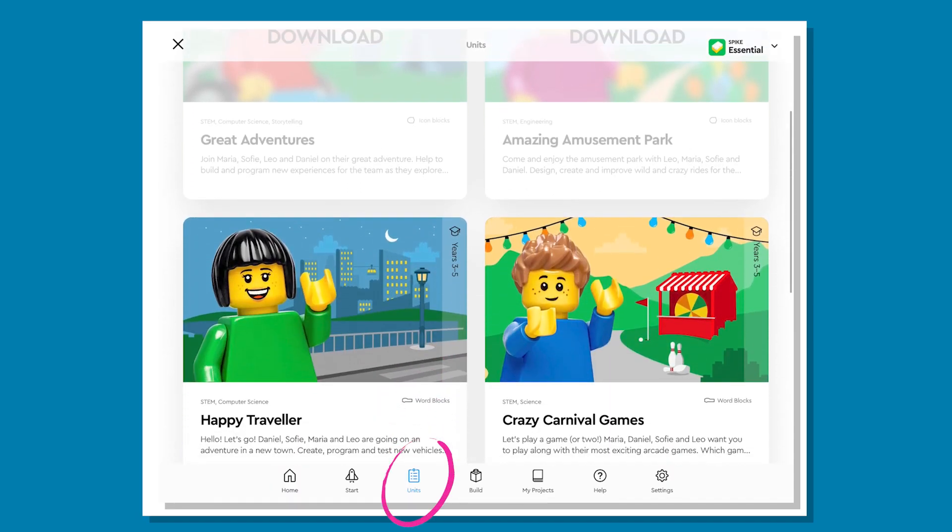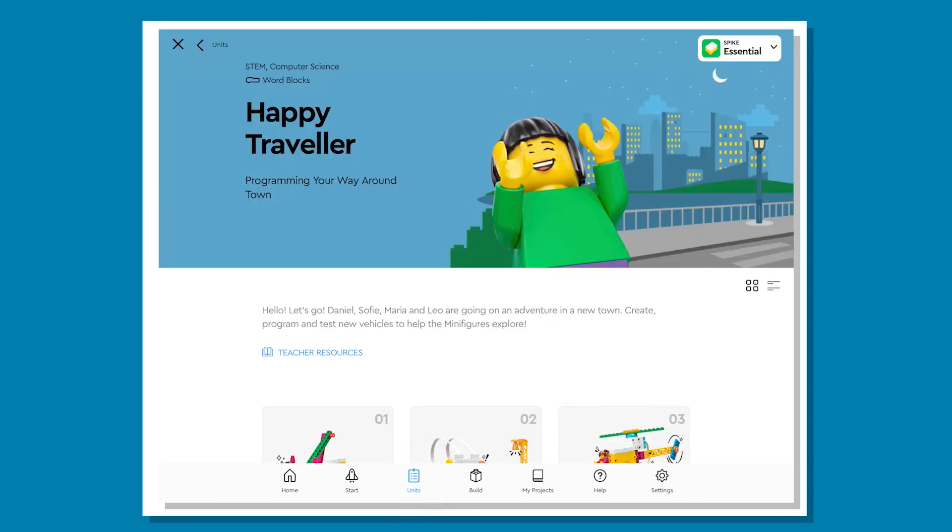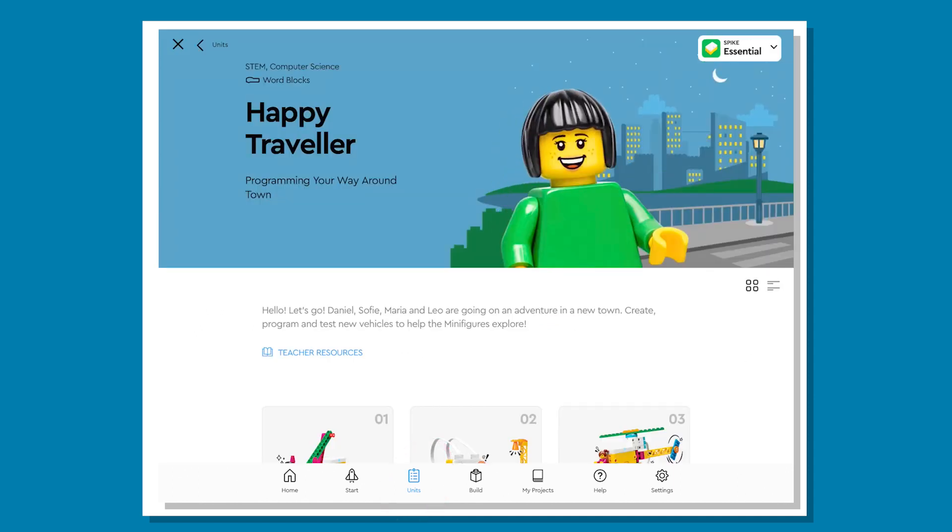Within the Unit tab, you will find Unit Plans. Today we're going to open the Happy Traveller unit. This specific unit is aimed at Stage 2, but you could easily adapt it for Stage 1 or a Stage 3 class.